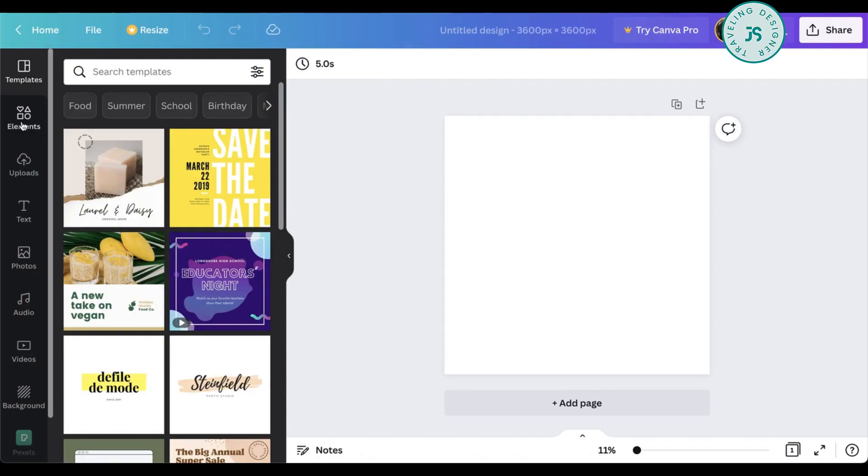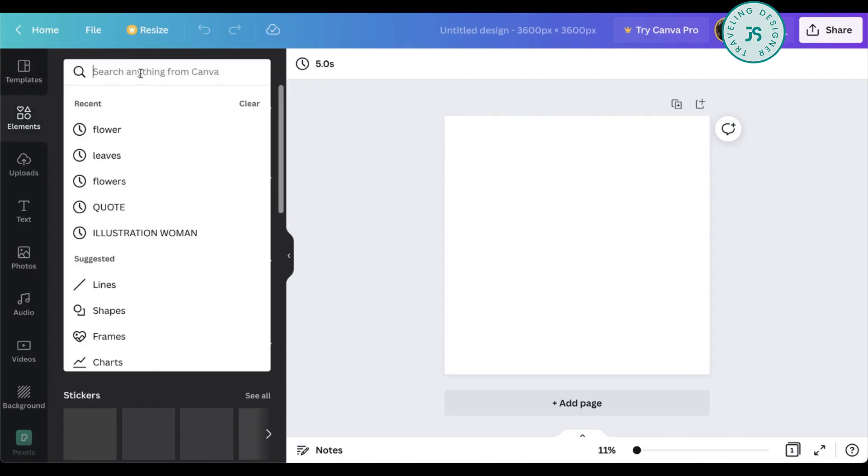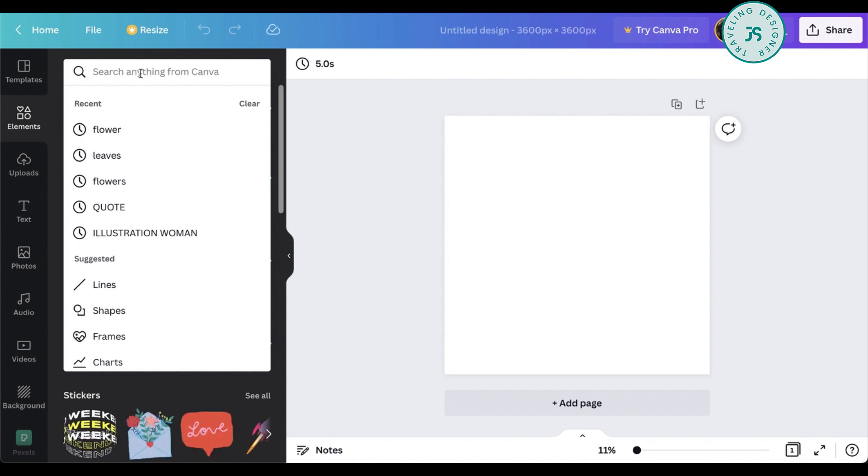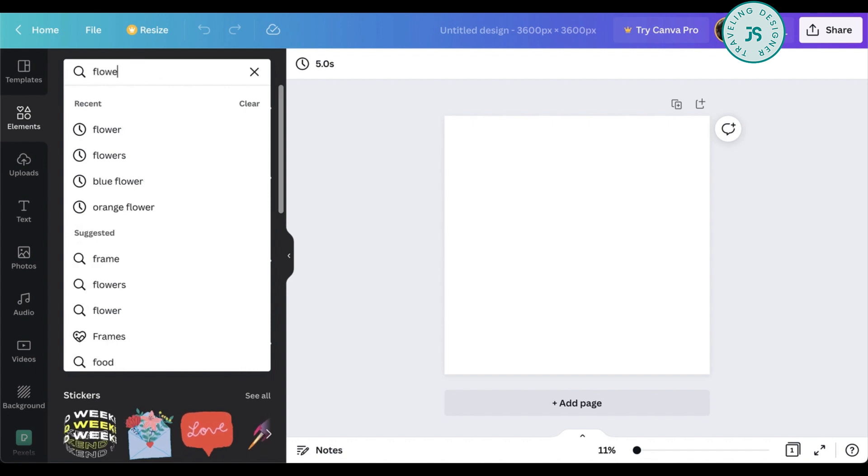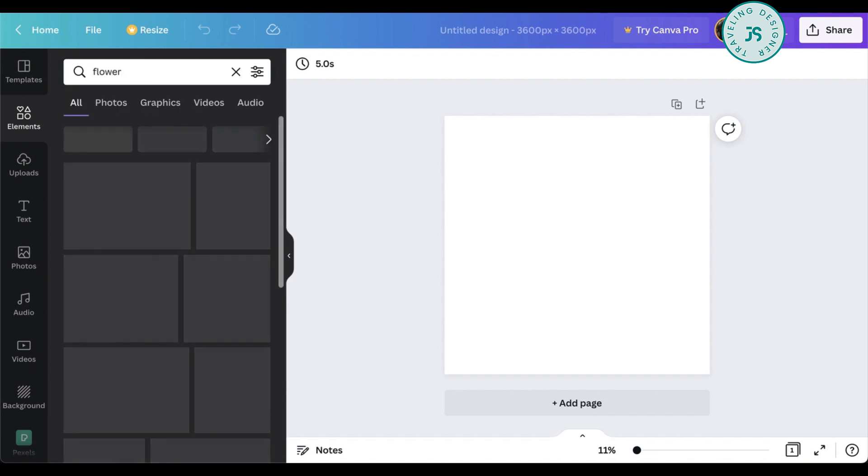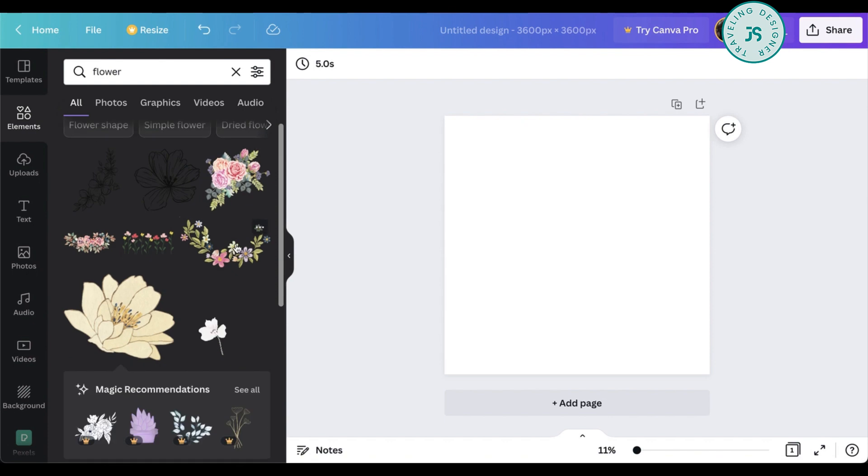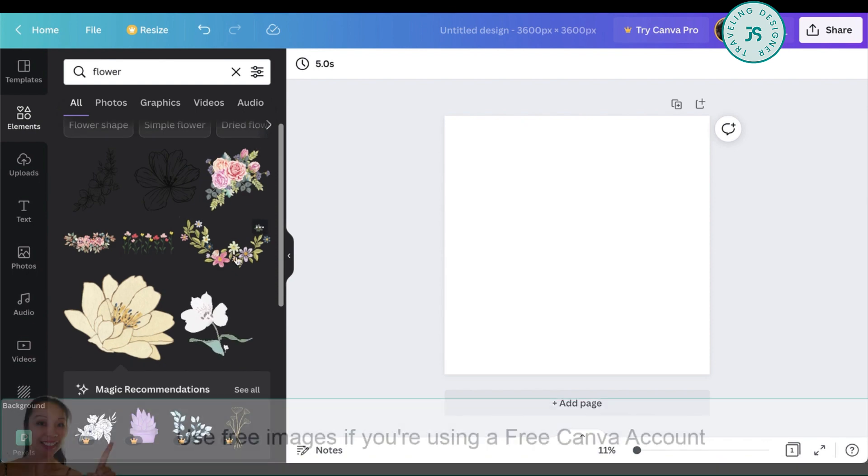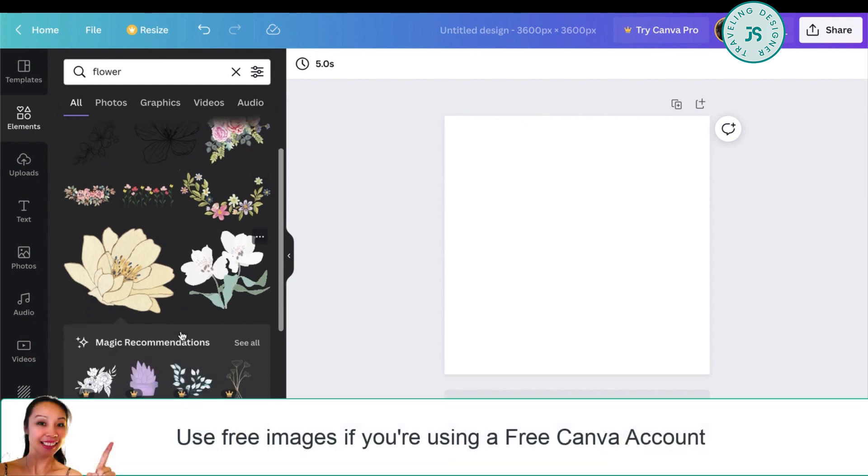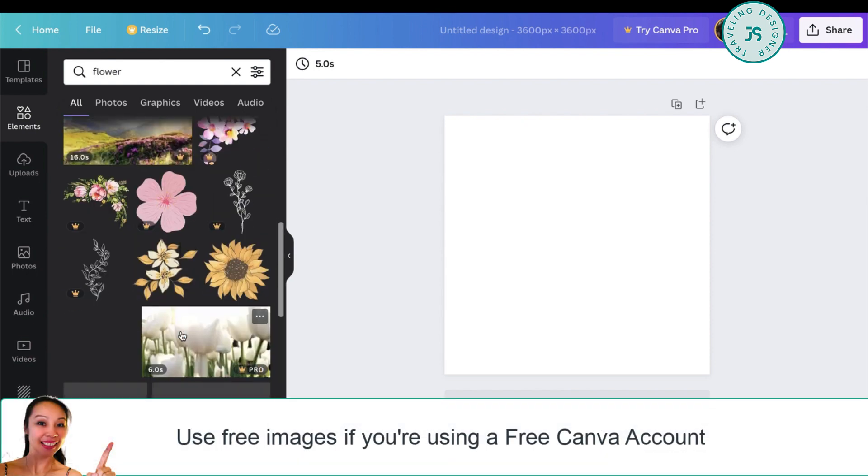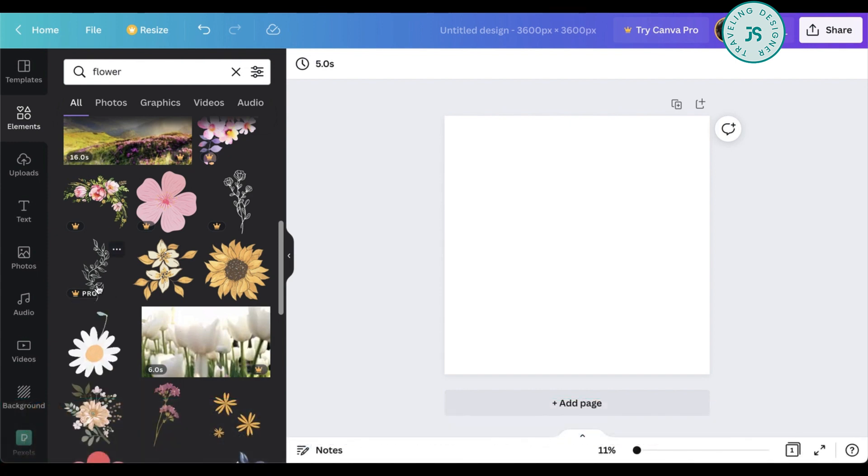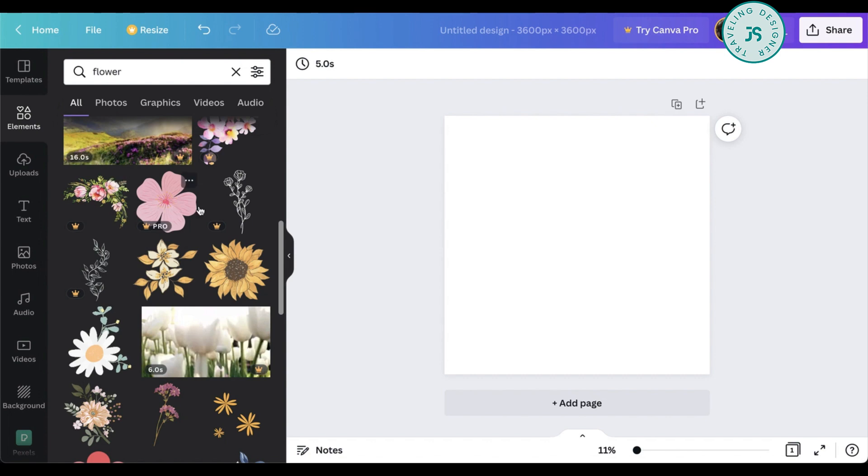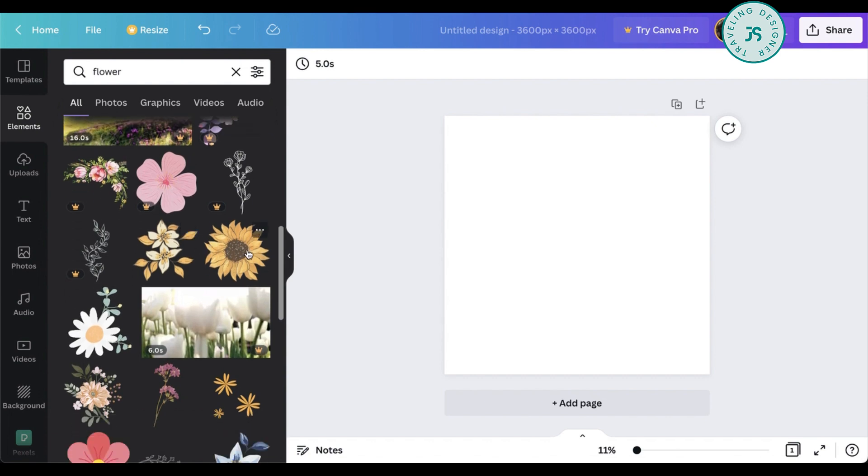So now once you're here, go to elements and search for whatever graphics or icons or images that you want to have as a pattern or want to make as a pattern. So for example, I want a flower. So if you're using a free account on Canva, just use all these free images and just make sure that you're not clicking this one with a pro that says pro here because these are paid images.